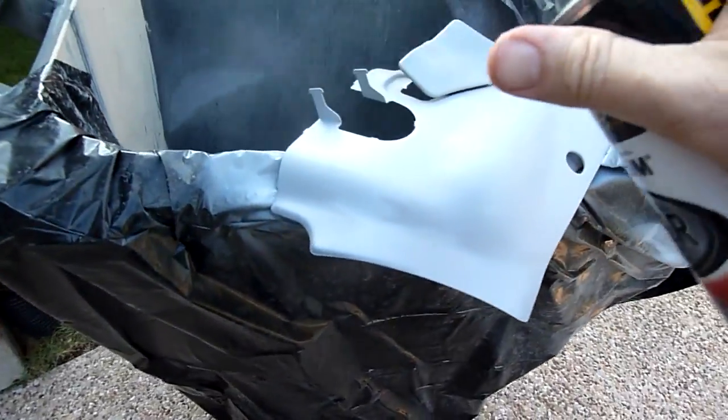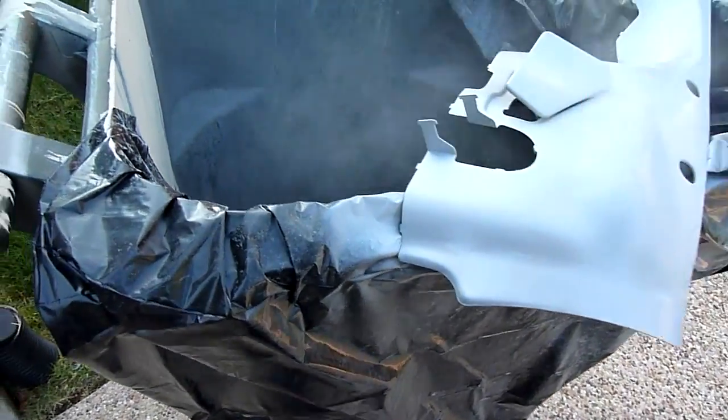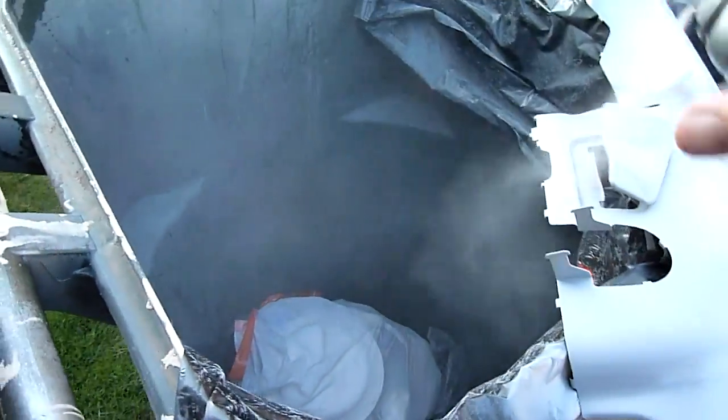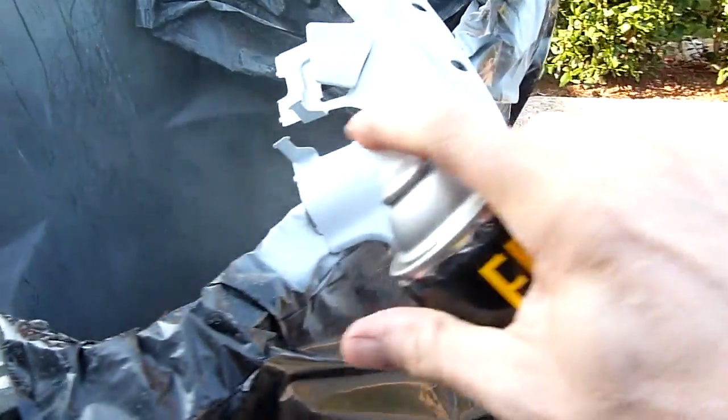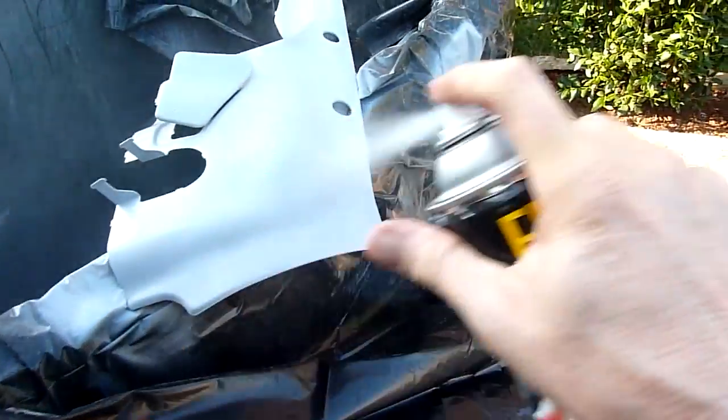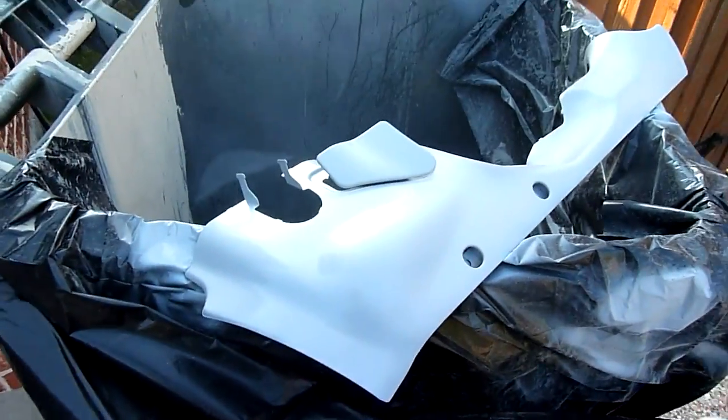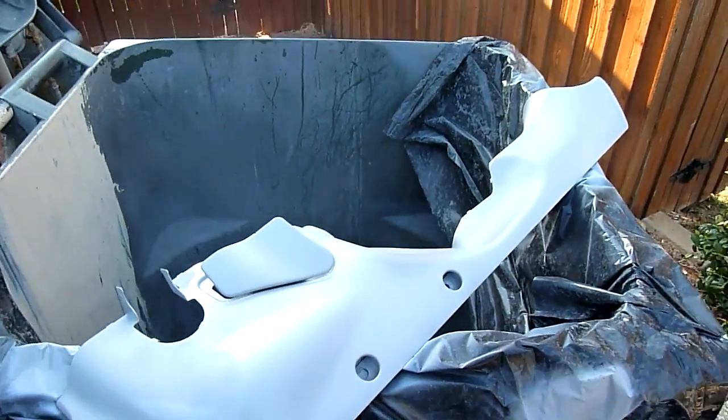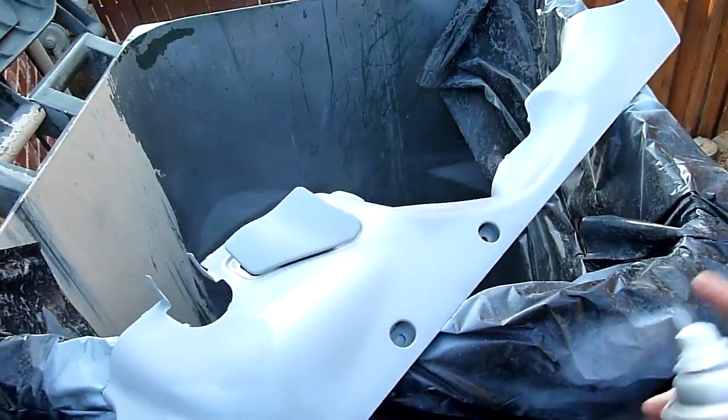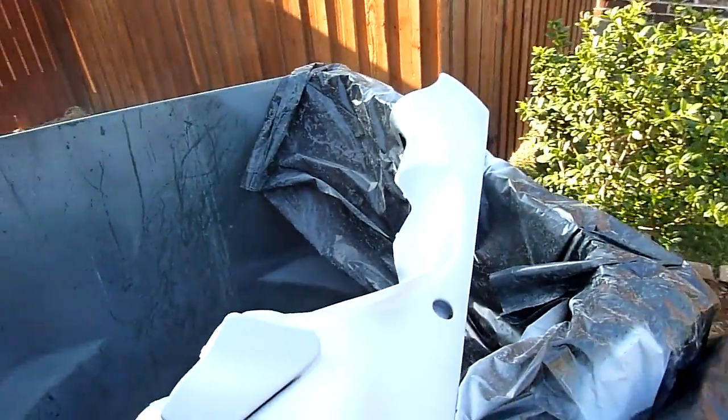As you can see, the primer's going on good. I've already shaken the can for several minutes to get it all shaken up good, and once we have this primer on, then we'll be able to kind of go back and look and see where the little problem areas are if we need to repair anything.